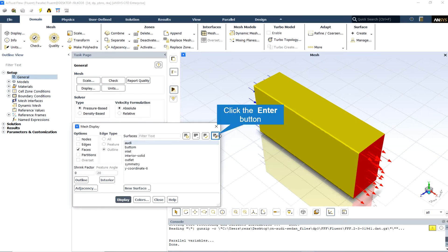From the mesh display section we can display every surface of the computational domain including inlets, outlets, walls, symmetries and so on.